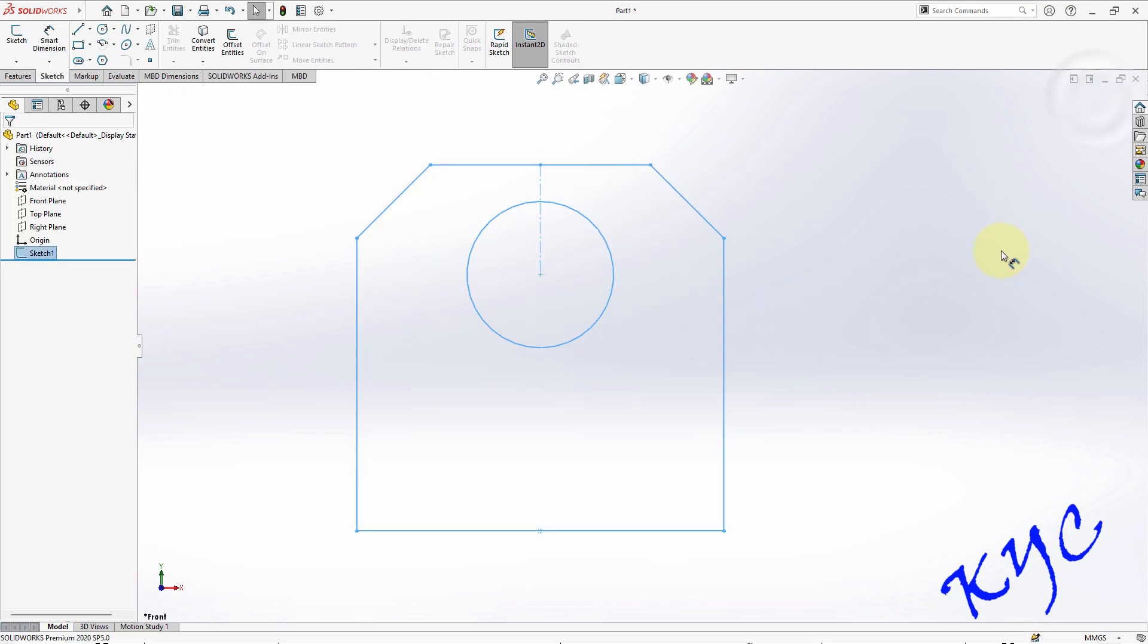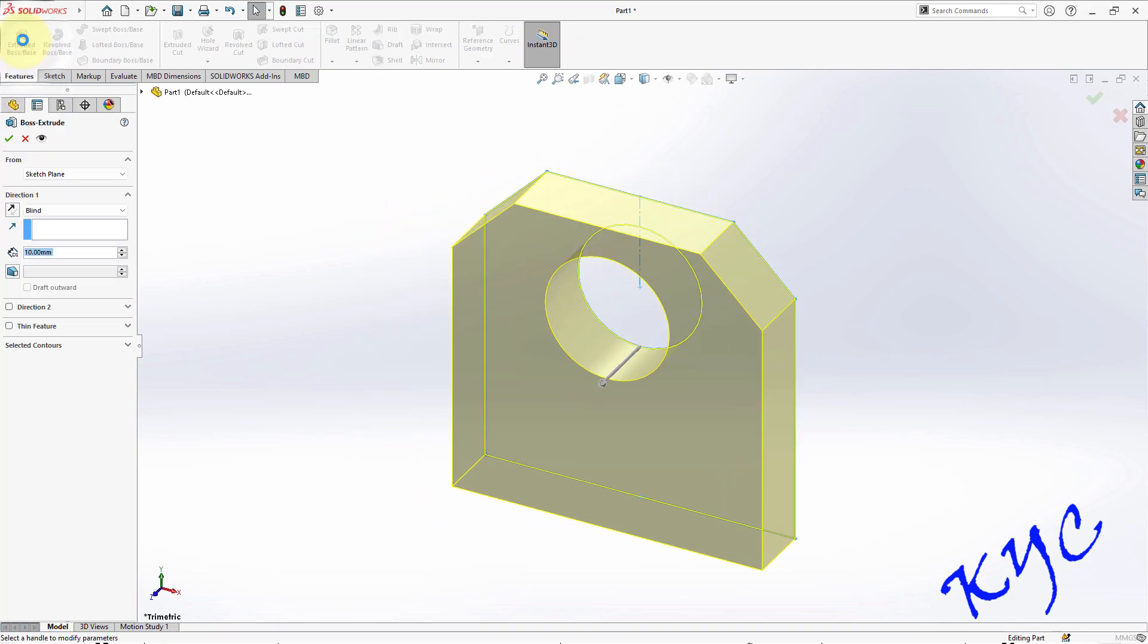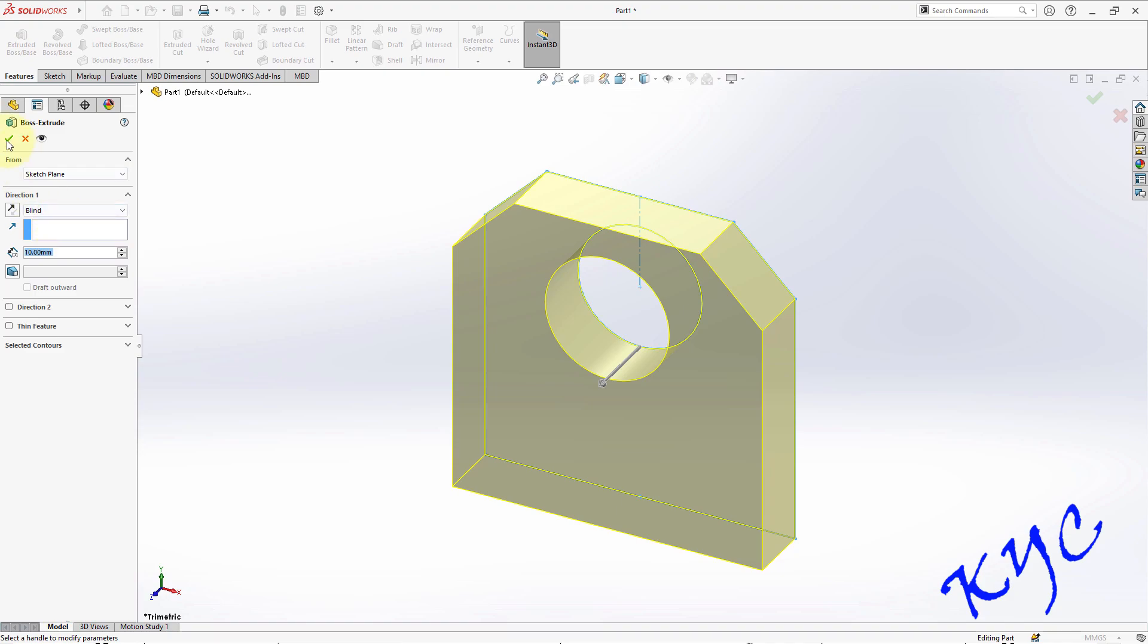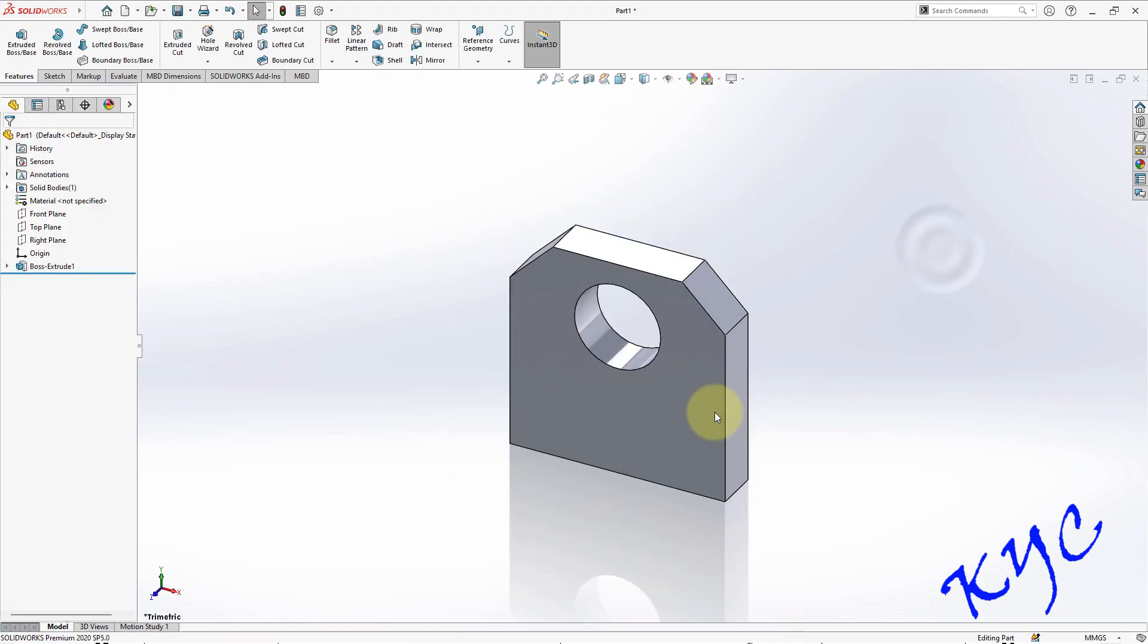I will exit the sketch, go to features, click on extrude. Extrude this for 10 mm, extrude this for 10 mm, click OK. So I got a hole here, it has been extruded.